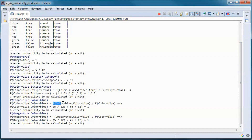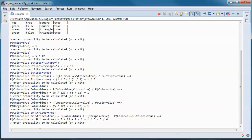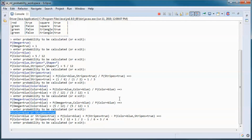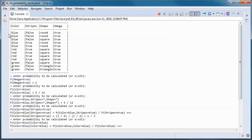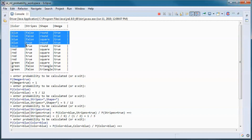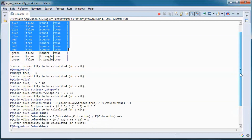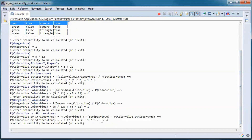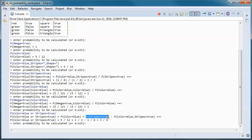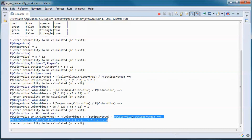When we have AND we have intersection, and when we have OR we have union. So we want the probability of the color being blue OR stripes being true. This is color being blue or stripes is true — we have 9 out of 12 items, which simplifies to 3/4. This equals the probability of color is blue plus the probability of stripes is true, minus the probability of color is blue AND stripes is true.